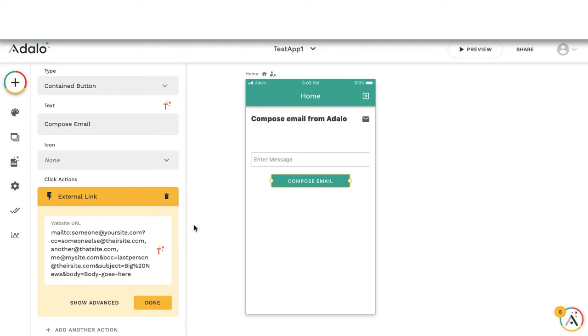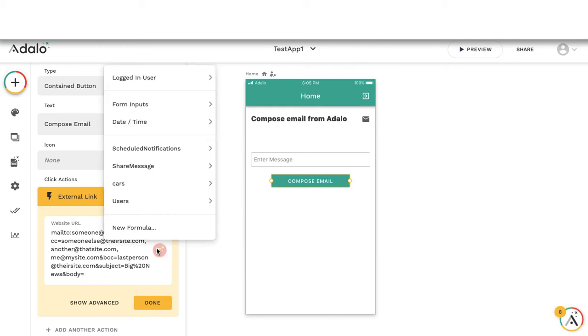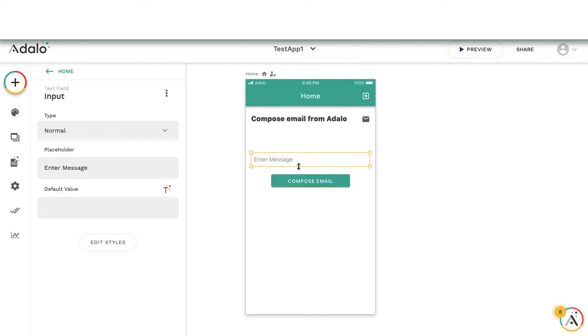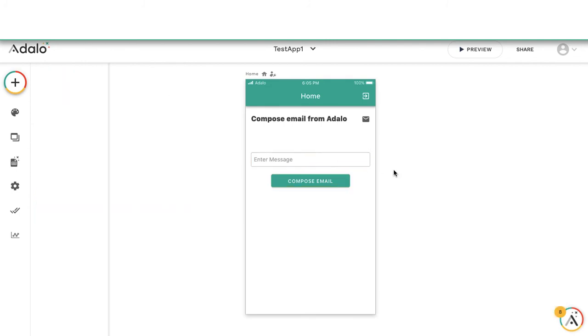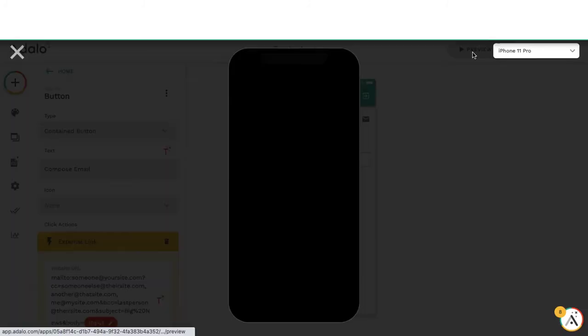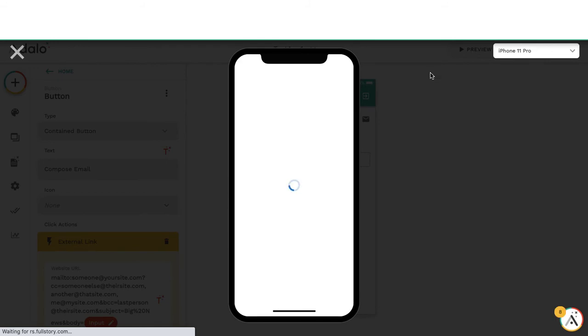We can start filling all these gaps in with magic text. For example, the body we can make the form input here. Should we see what happens if we preview and just see what this URL is doing?